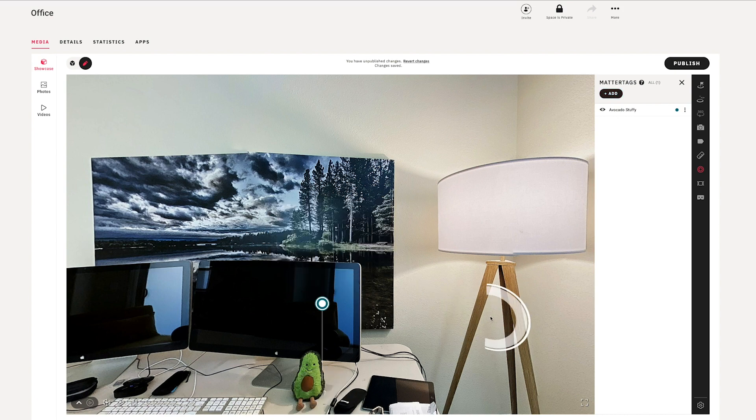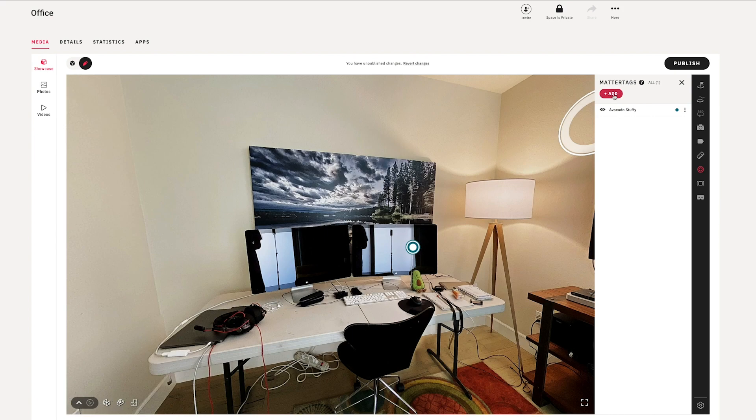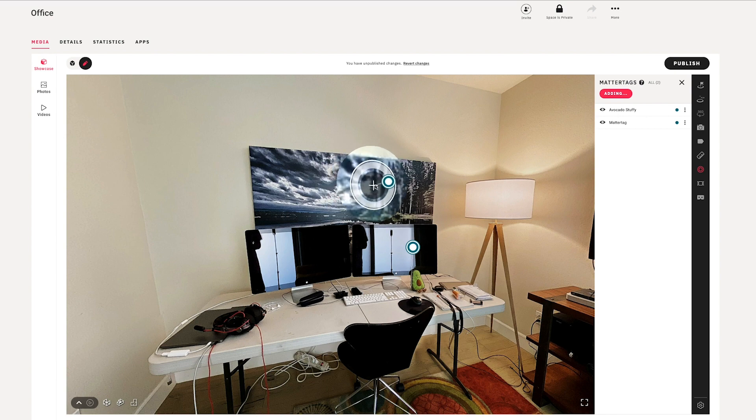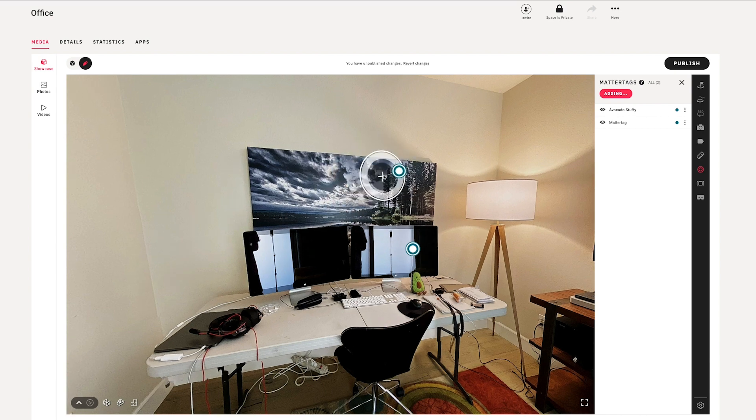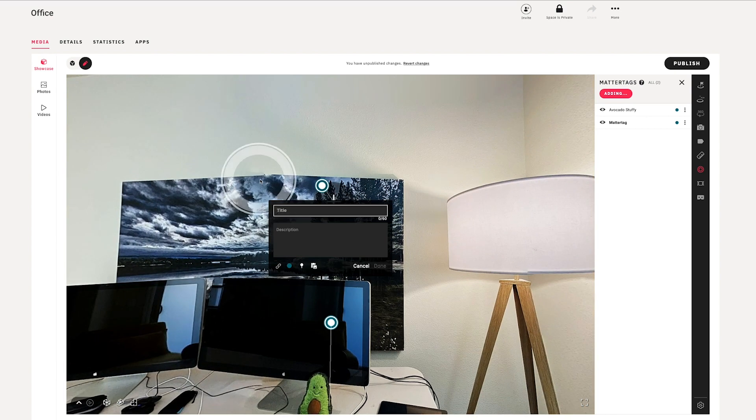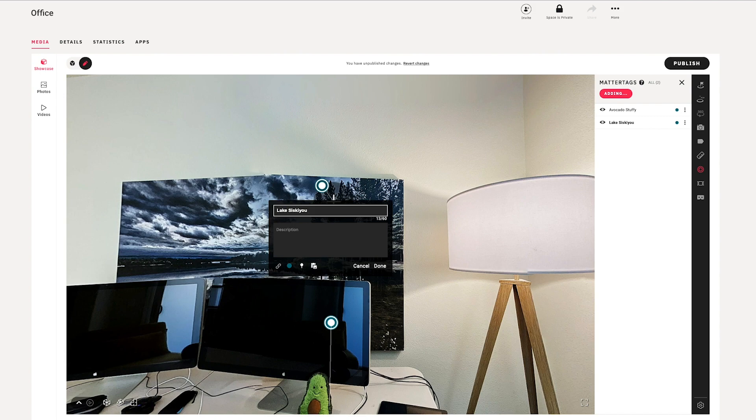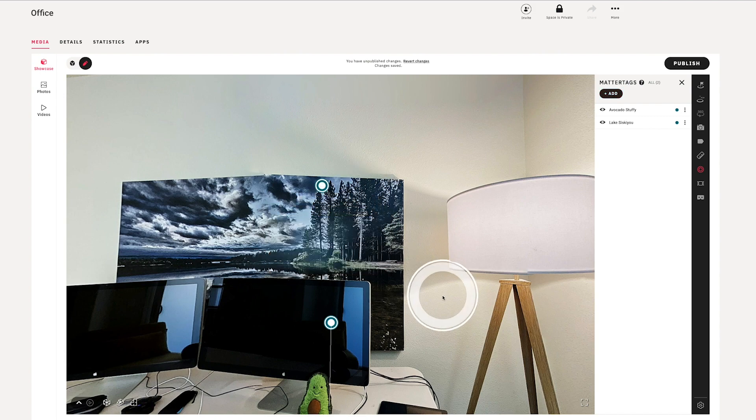So in this case, I'll hit done, and I'll go ahead and add another matter tag. And hit done there.